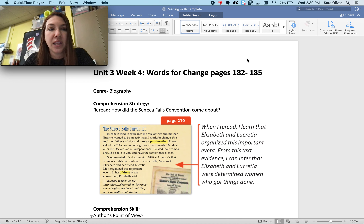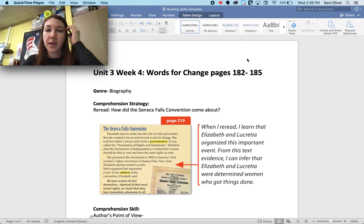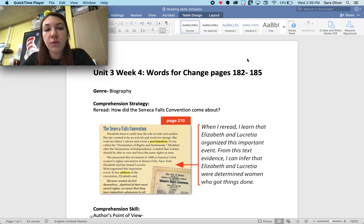Hi fourth graders, Mrs. Oliver here. I'm going to go over a comprehension that matches your floppy book for this week. We are on Unit 3 Week 4. The story is called Words for Change and you can find that on pages 182 through 185.